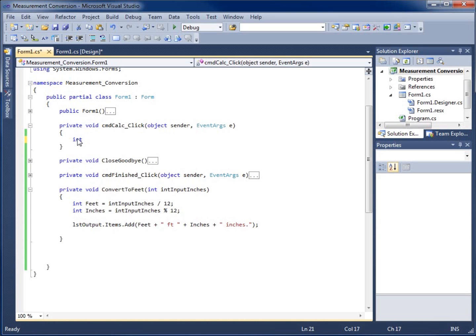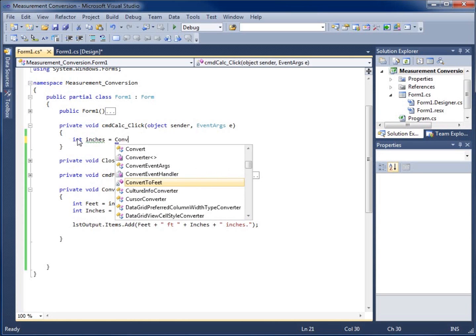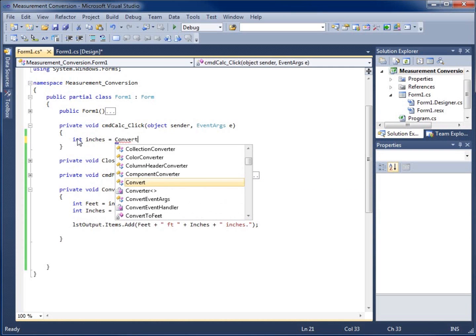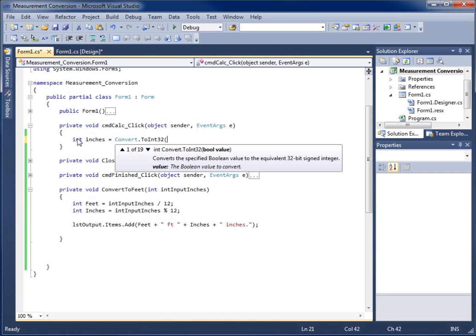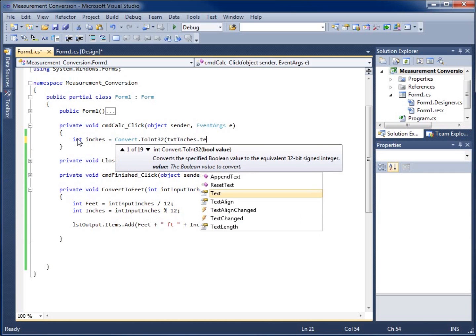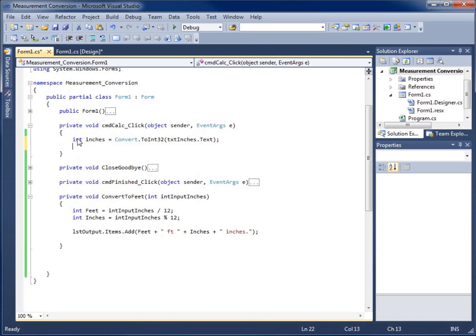Before calling the method, I'll first get the input from the user. I'll create a quick variable — int inches — and set it equal to Convert.ToInt32 of our text box's .Text property to get what's in that text box.